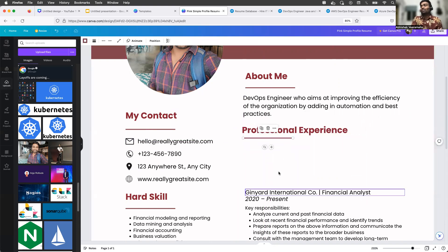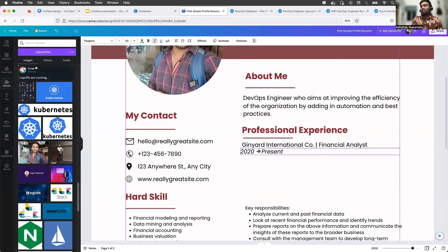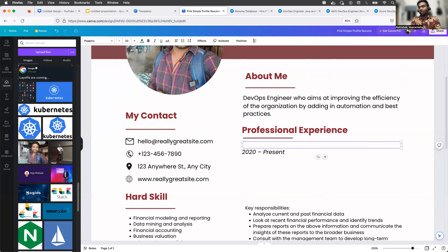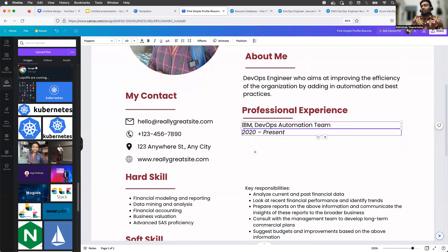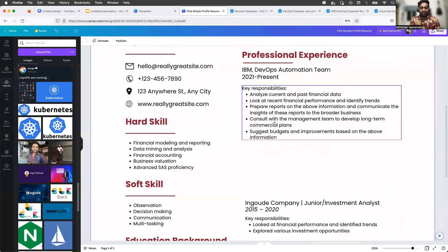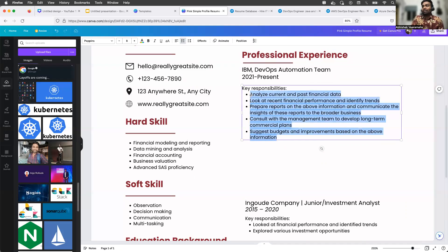Then in the professional experience section, you add your details. I'm using the same template — I removed a couple of lines to make space, trying to utilize that one single page. Since I'm preparing a two-year resume, I'll put the company name — let's say IBM, just as an example — and the project name, say 'DevOps Automation Team.' For the dates, I started from 2021, so you can say '2021 to Present.' Isn't it very simple?